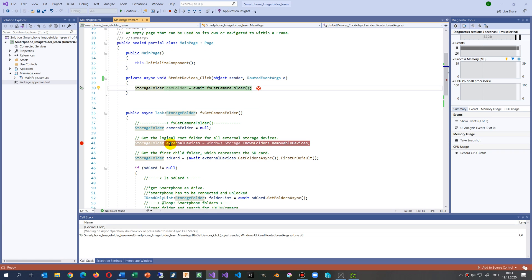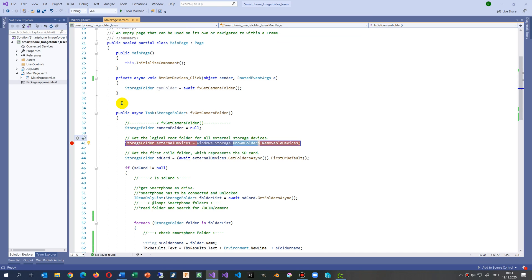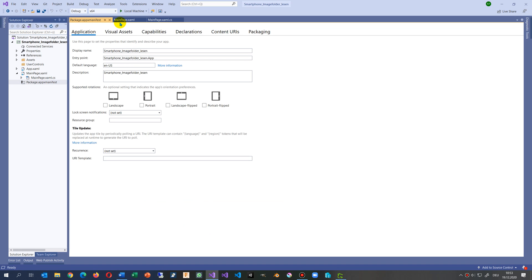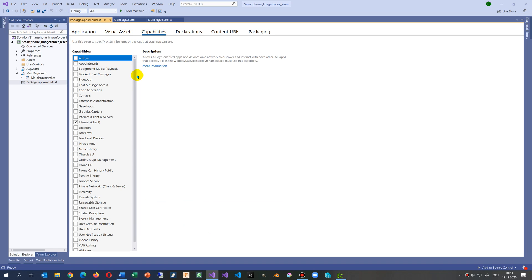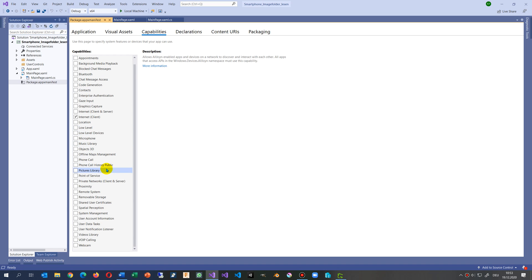straight when you have the code using Windows.Storage.KnownFolders. So you have to go to your project and inside the project we have the Package.appxmanifest, and inside there we have the Capabilities, where there is the Removable Storage option — and now we enable it.